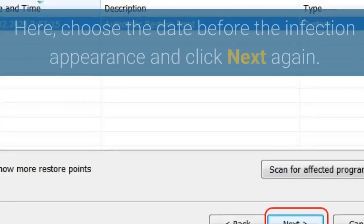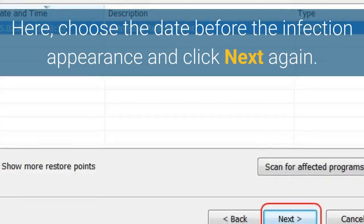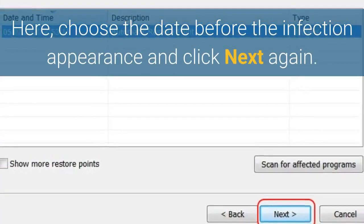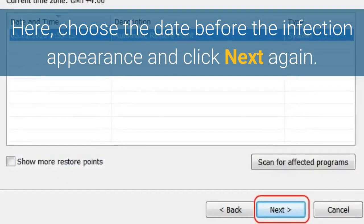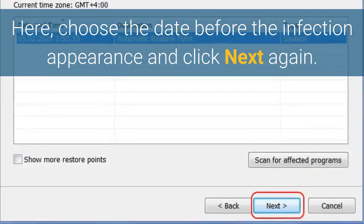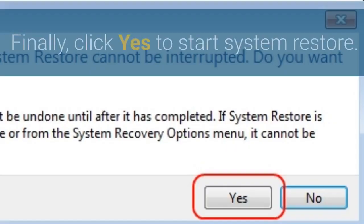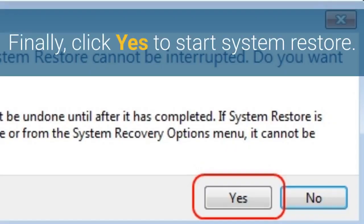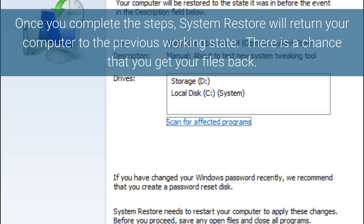Here, choose the date before the infection appearance and click Next again. Finally, click Yes to start System Restore. Once you complete the steps, System Restore will return your computer to the previous working state. There is a chance that you get your files back.